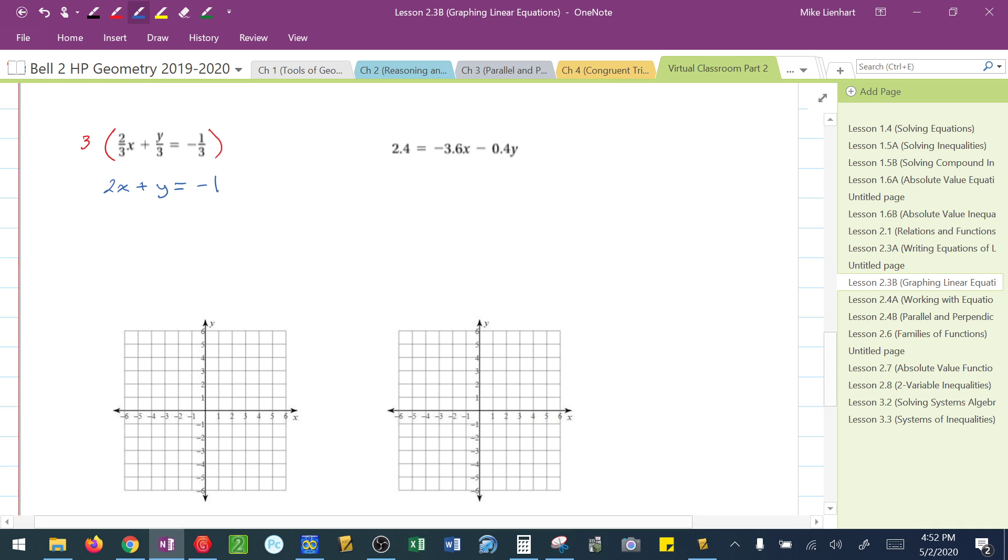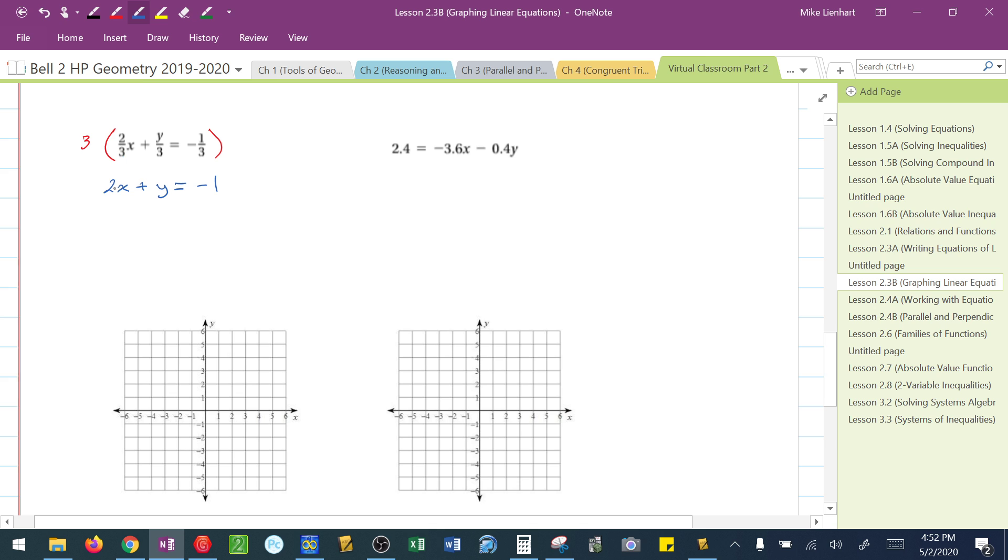Well, the 3, actually, each time I multiply it, is also divisible by 3. So, this was really 6 over 3x, I simplified to 2x. This was 3y over 3, I simplified to 1y, or just y. And this was negative 3 over 3, which simplifies to negative 1.